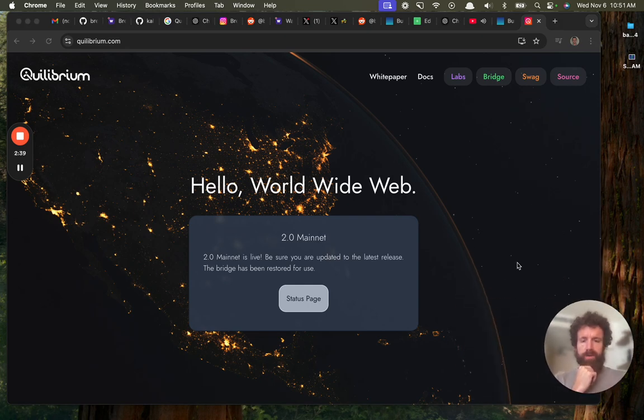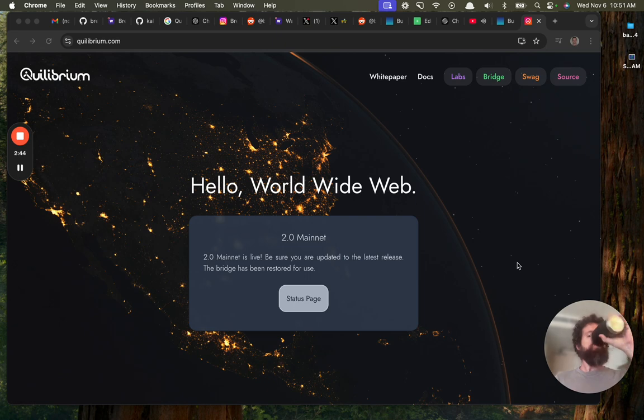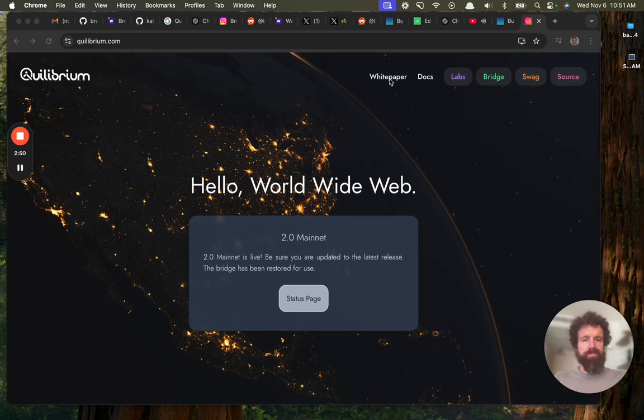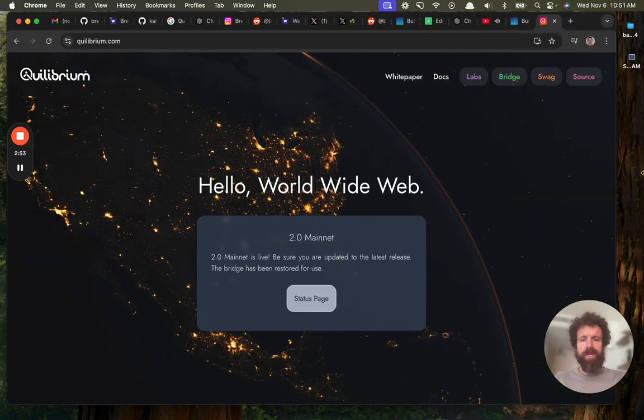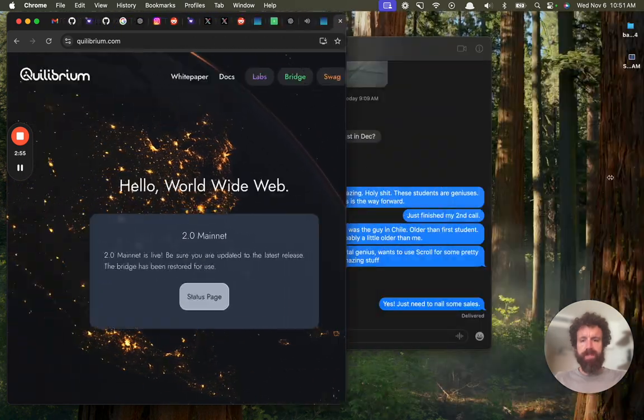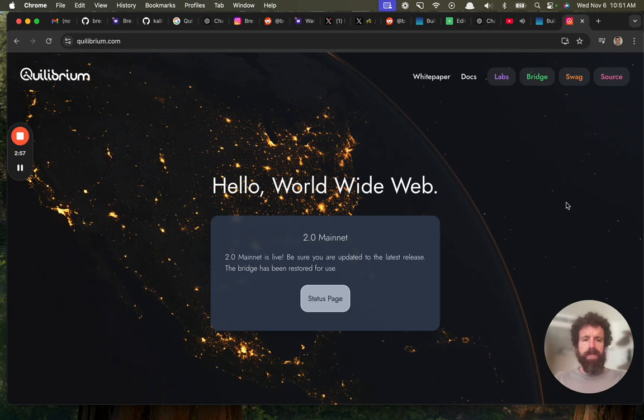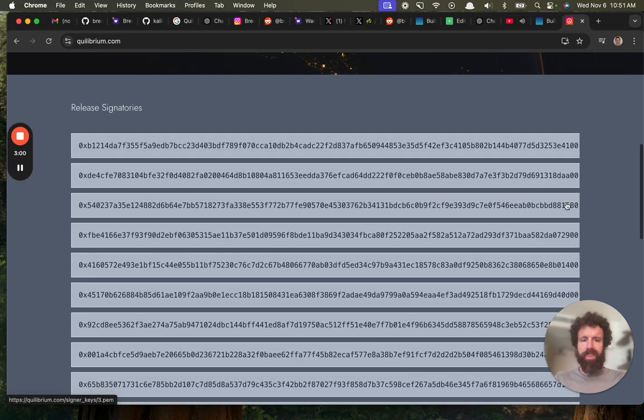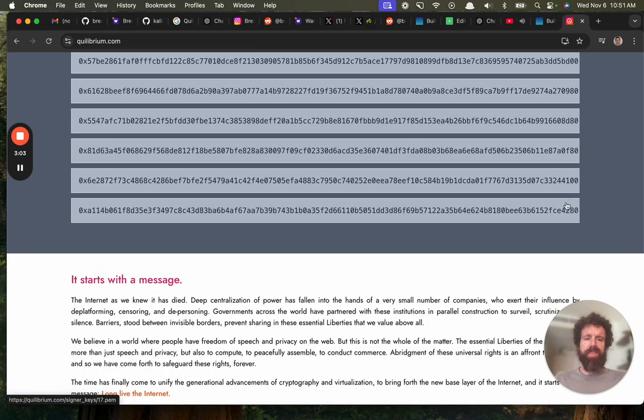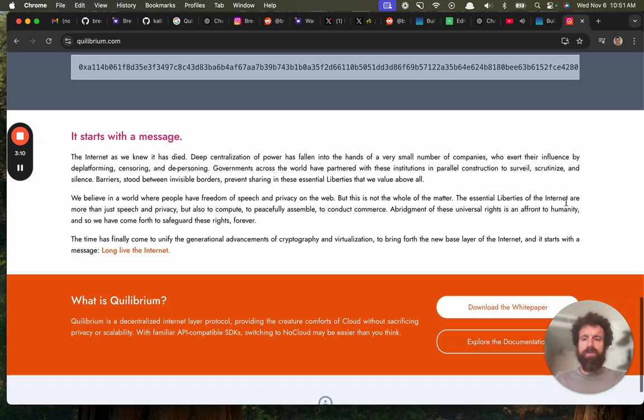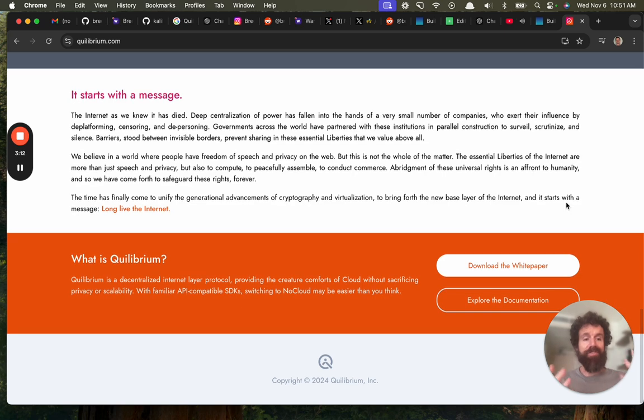Hello, World Wide Web 2.0 Mainnet. Okay, so is it a blockchain? The bridge has been restored for use. It feels like I'm dropped right into something that is active. When I see a site like this, it doesn't feel fluffy. It feels like people who are using this thing, that's who this is for. It feels like they have users. Not just a landing page.